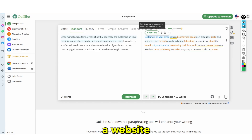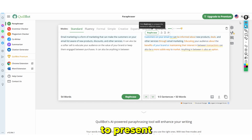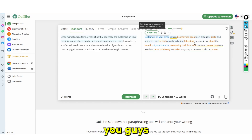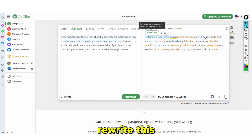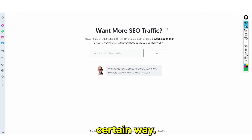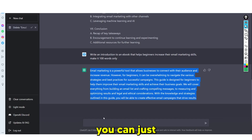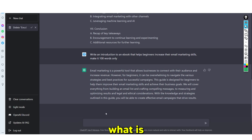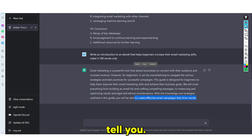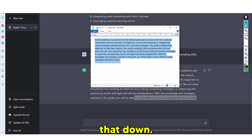So if you get content from a website or blog but want it written in a different way, you can rewrite it. Or you can simply ask ChatGPT something like 'what is email marketing?' and it will tell you, and then you write that down.